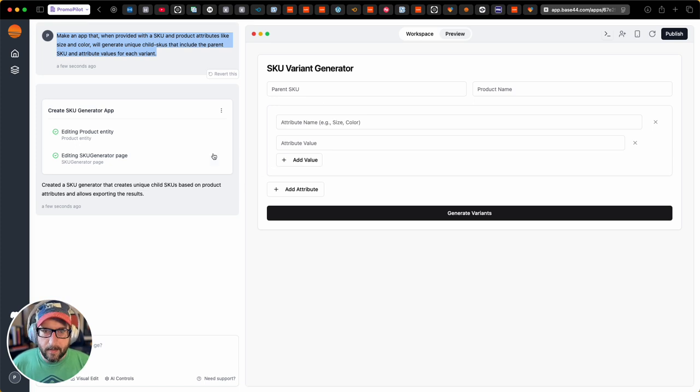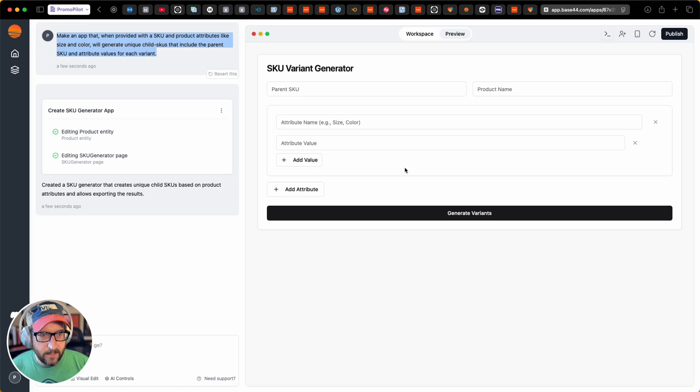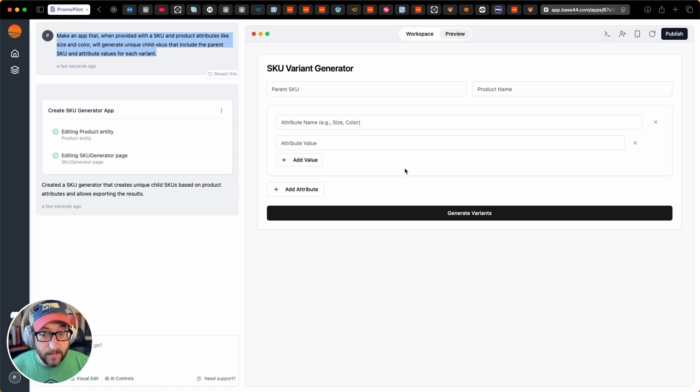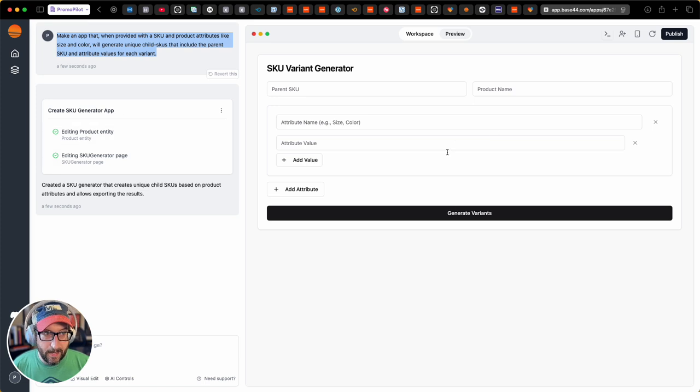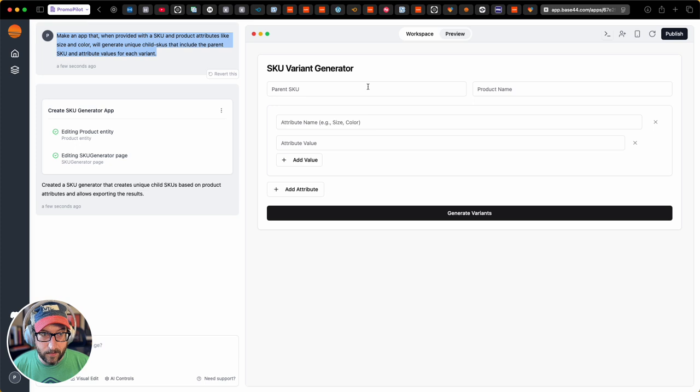So I thought, let's see if Base64 can do this for me. So that's the prompt I gave it. This is what it did. Here's what I have, and so now I am going to put it through its paces.